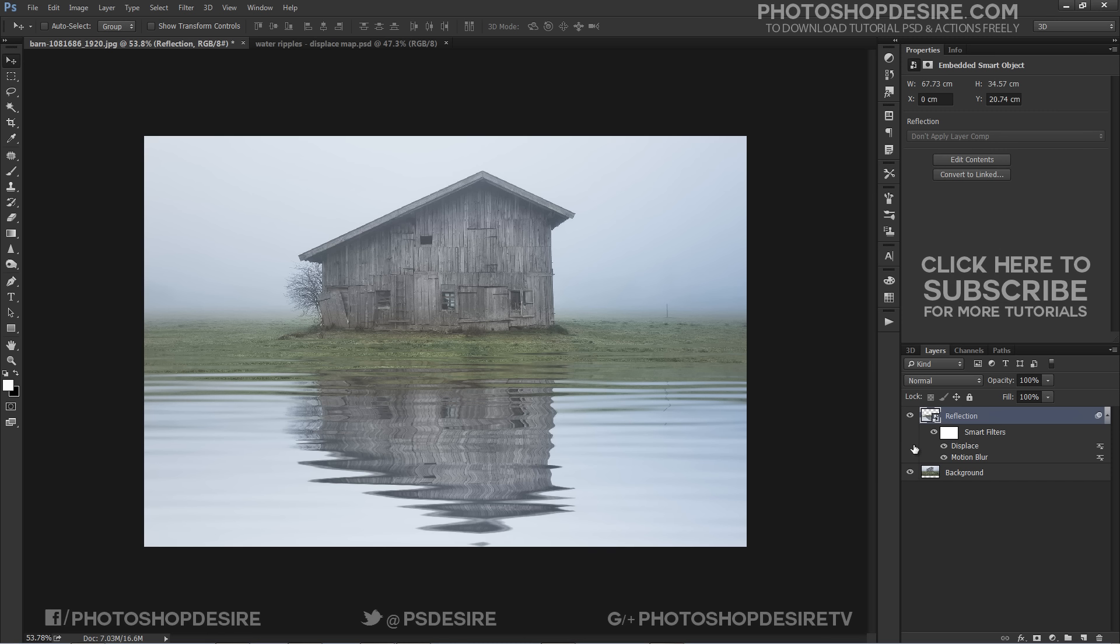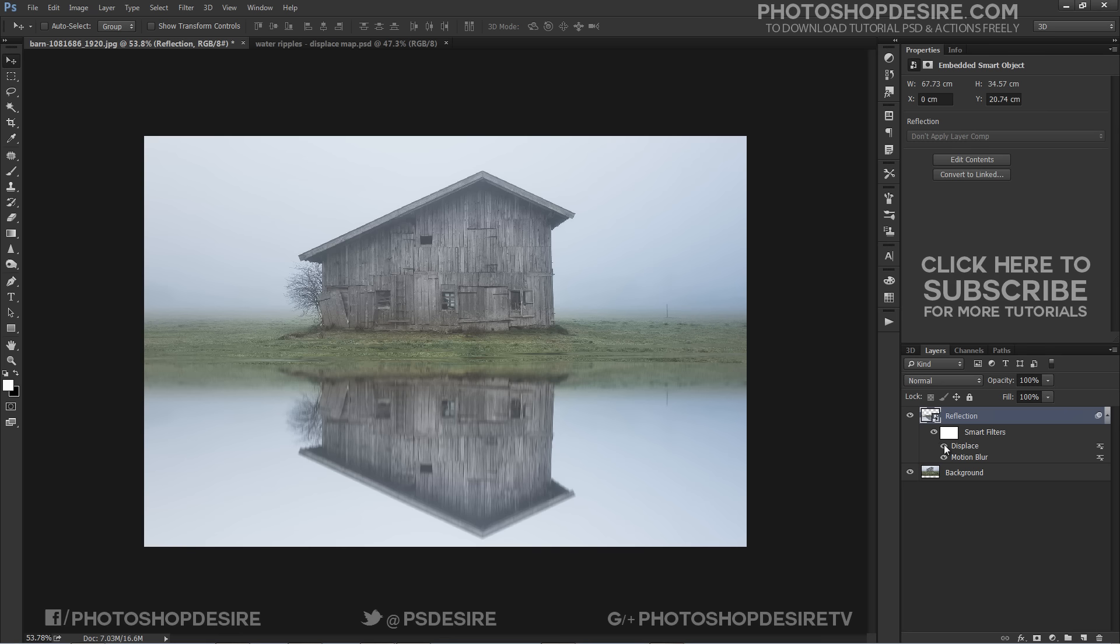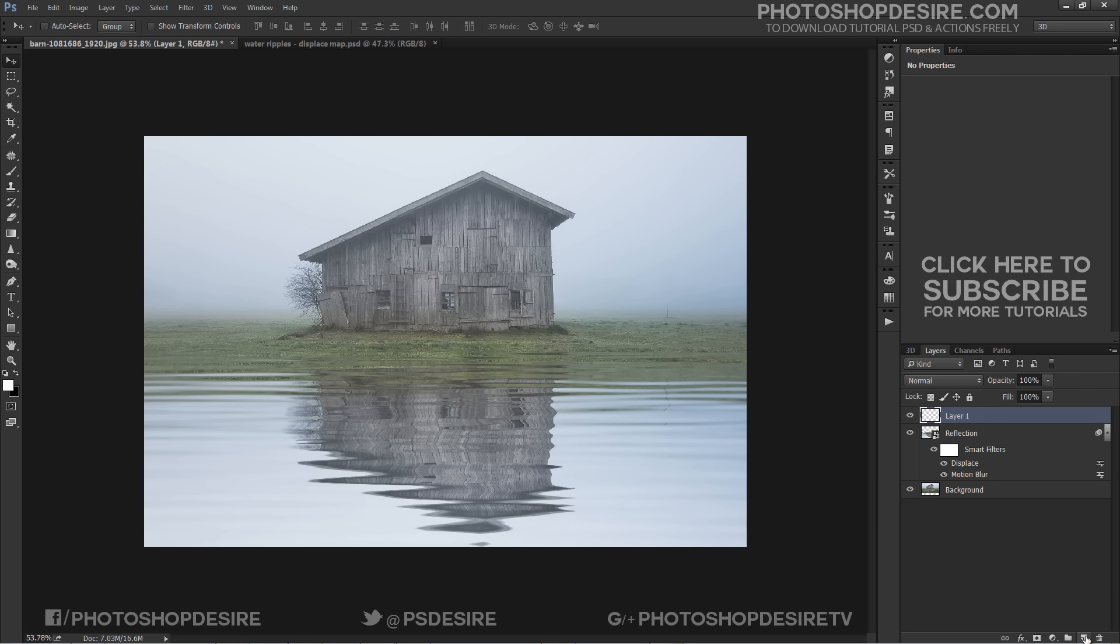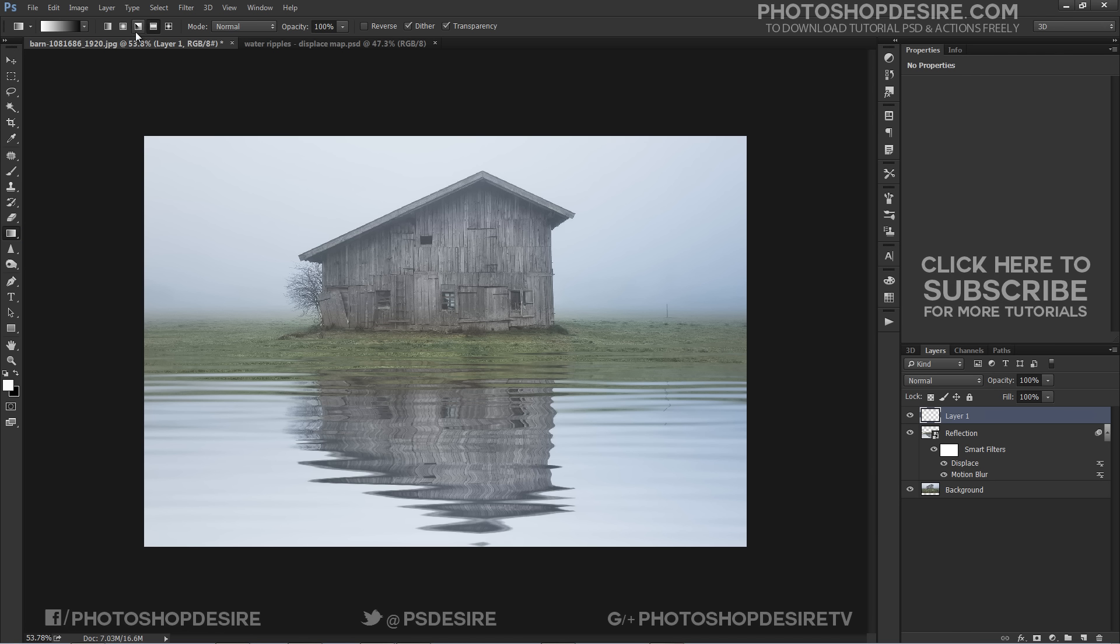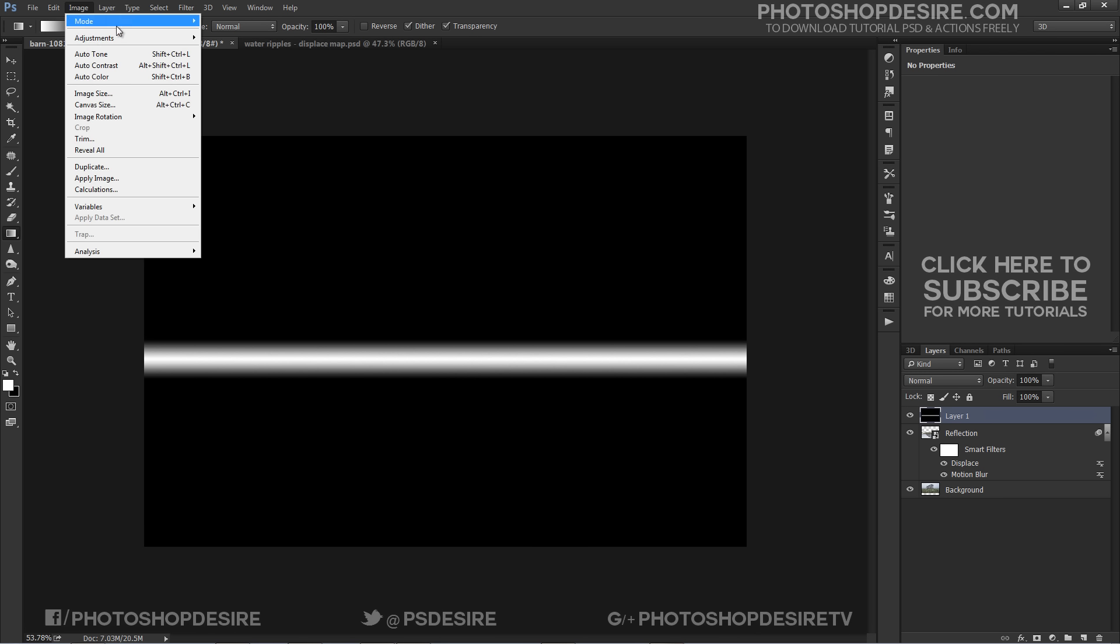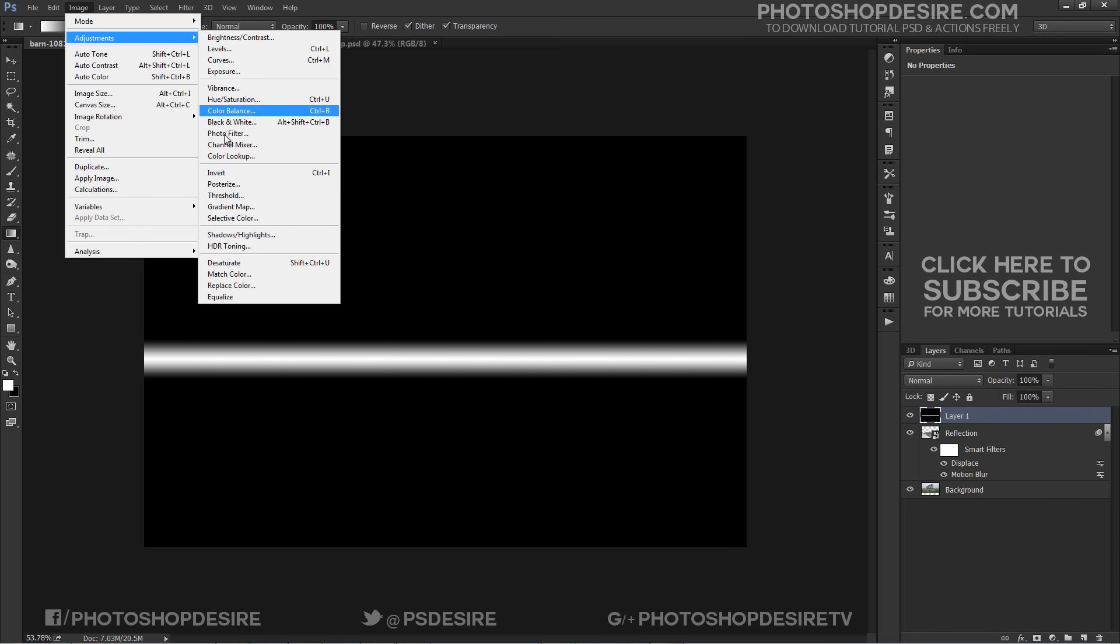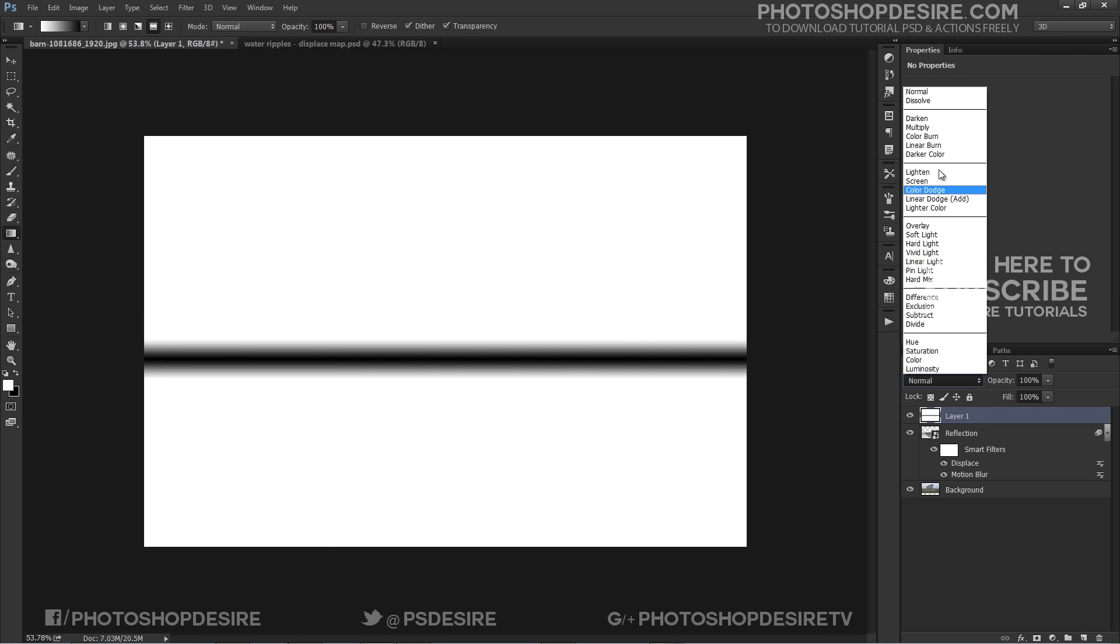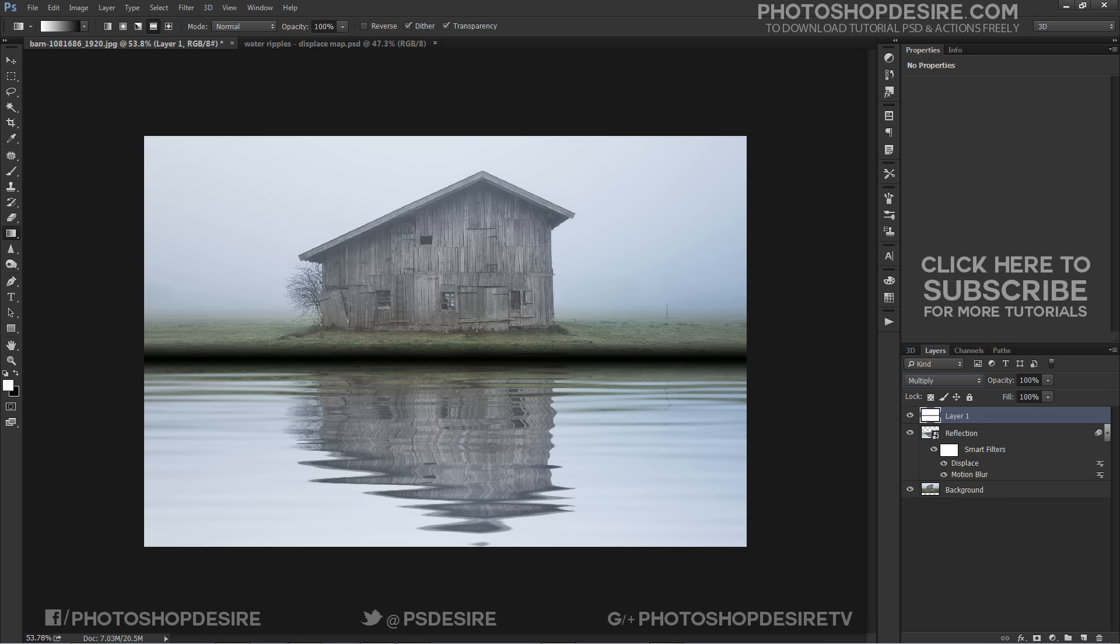Finally to finish off we will make some small adjustments to the image as a whole. First we will darken the area where the water meets the land. Add a new layer and take gradient tool and select reflected gradient. Keep foreground white and drag where the water meets the land.